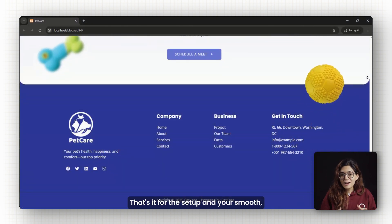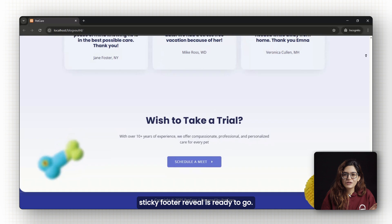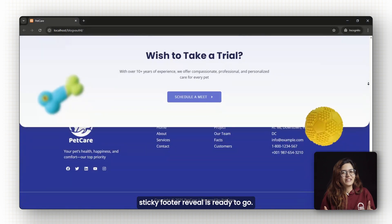That's it for the setup and your smooth sticky footer reveal is ready to go. Click here if you want to 3x your site speed in just one minute. Trust me, you're going to love it. Click here and I'll see you there.